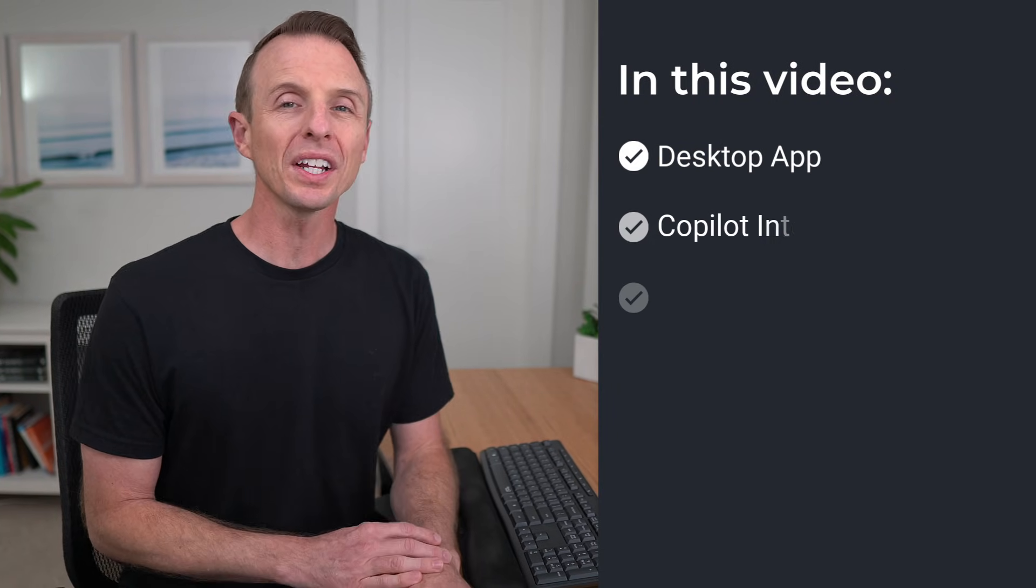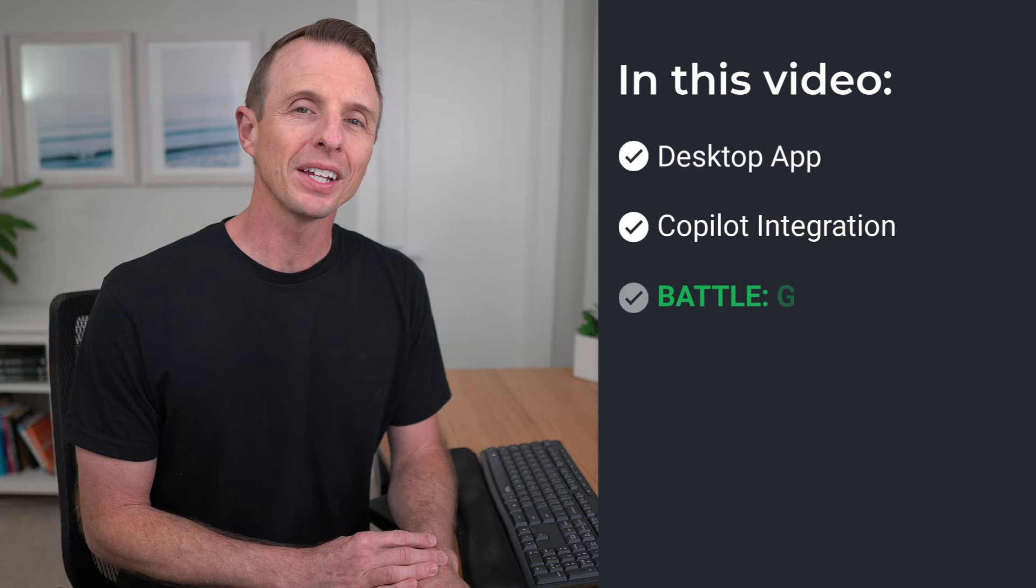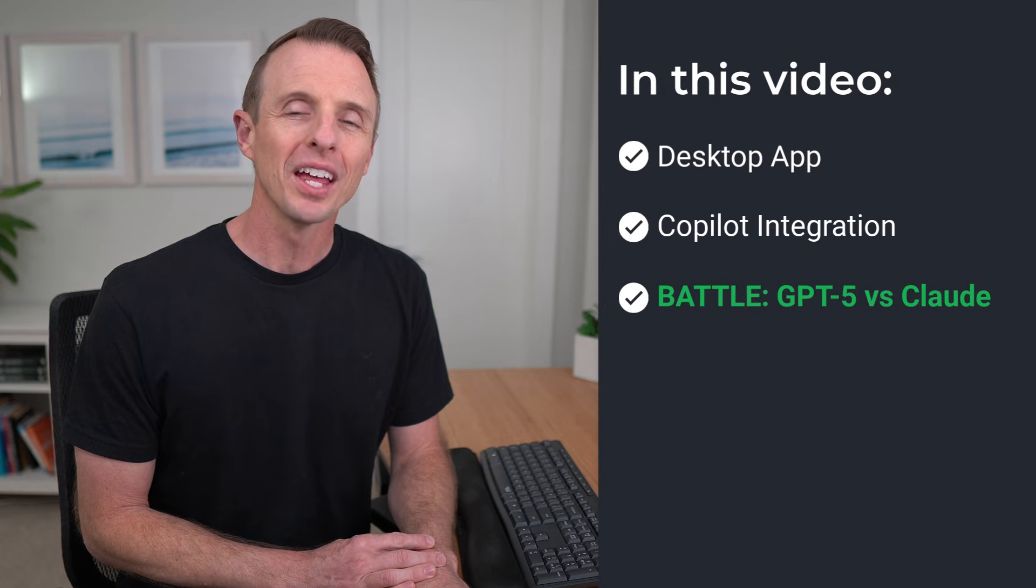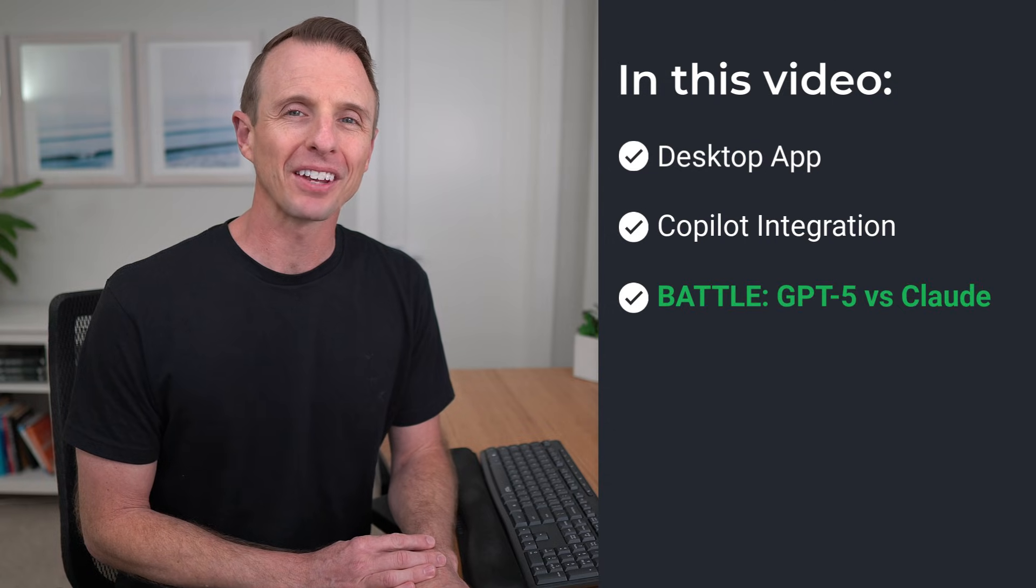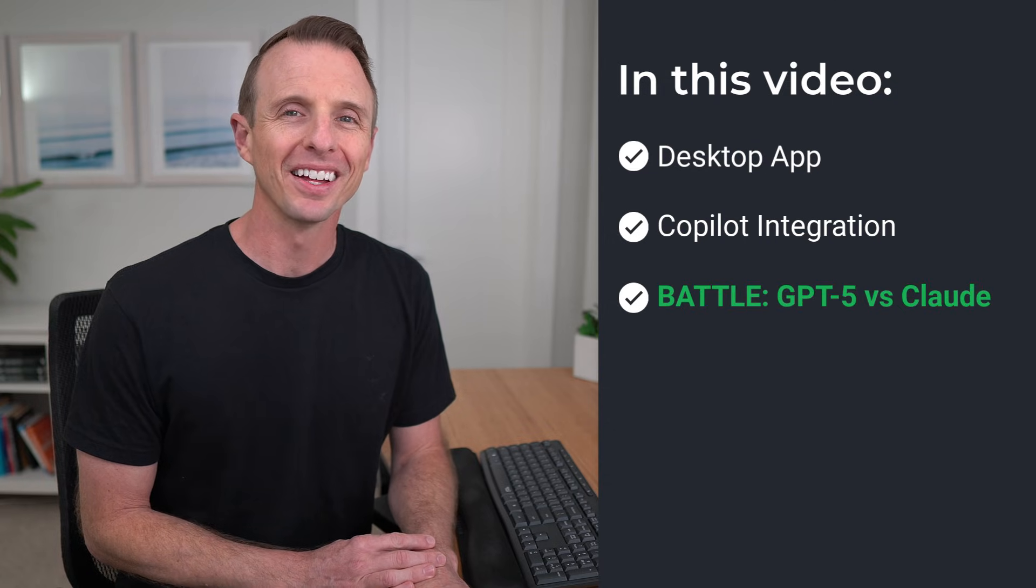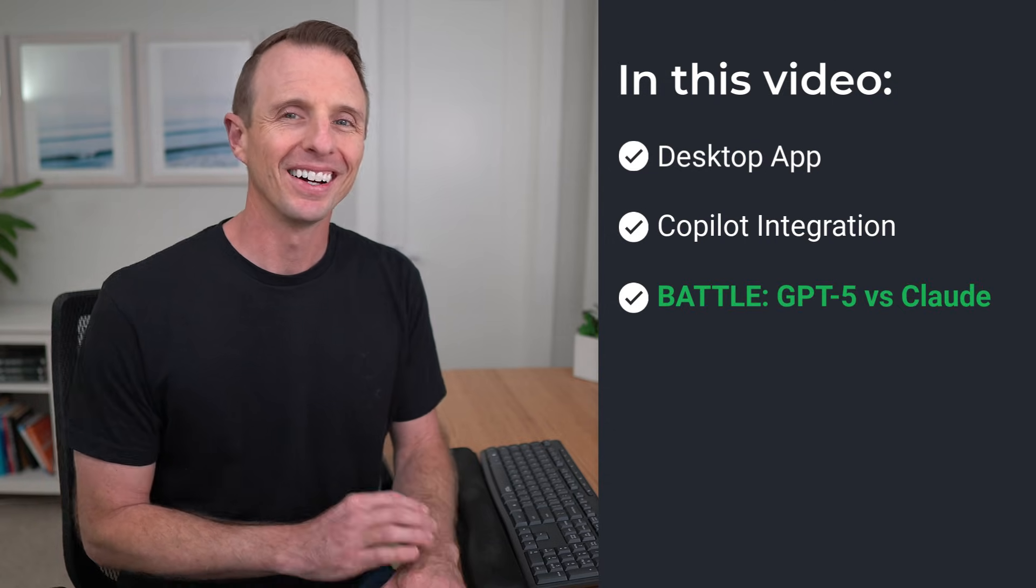Microsoft has released a lot of features for Copilot recently, and in this video, we're going to take a look at three updates to Agent Mode that will help you work faster in Excel. So let's go.